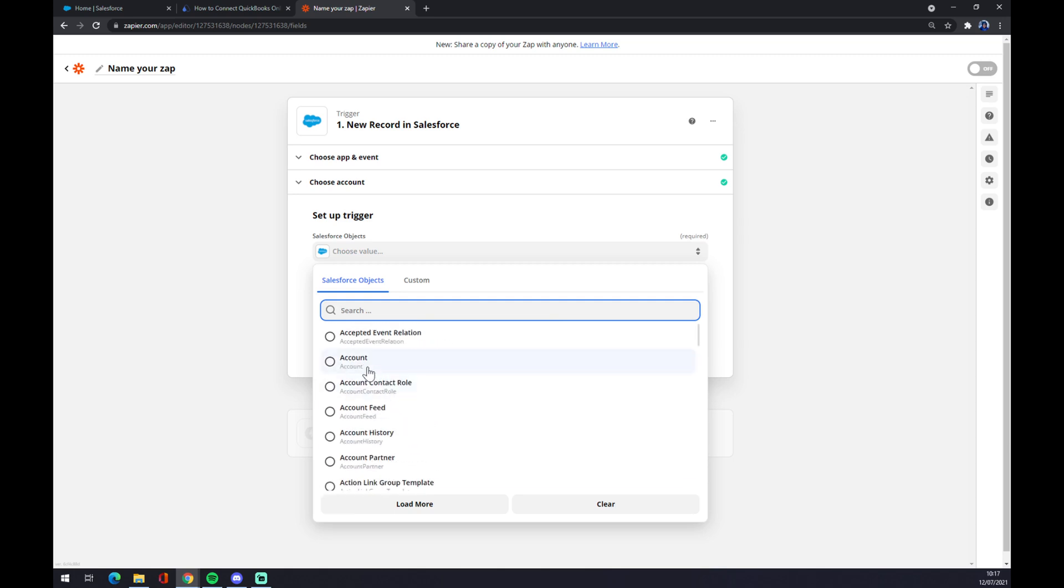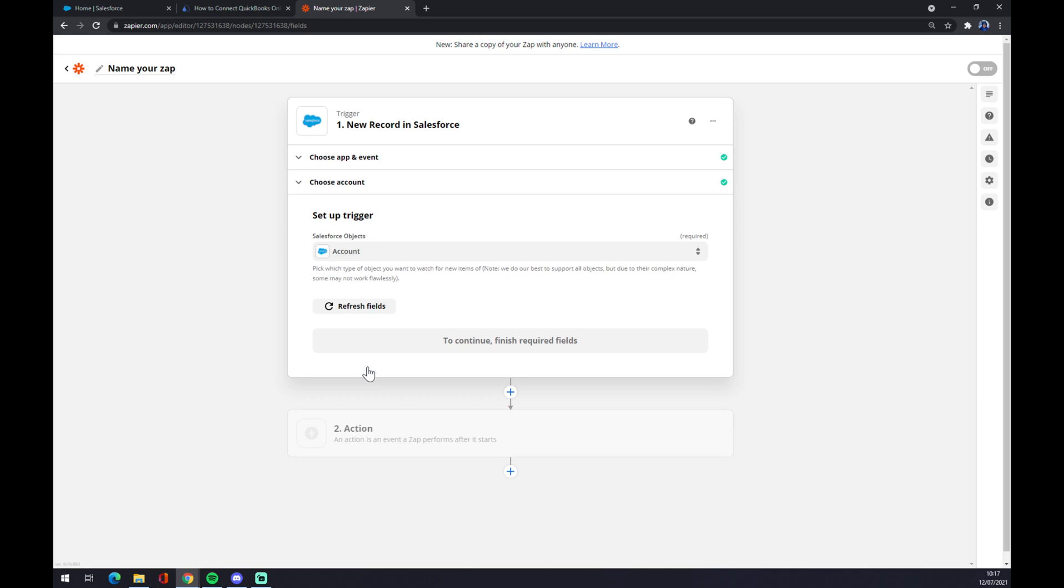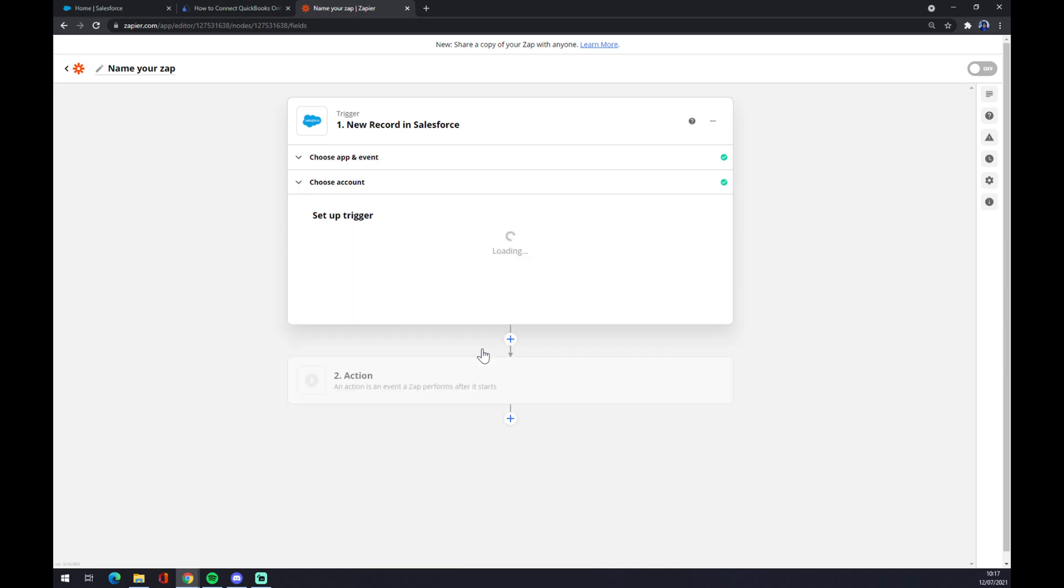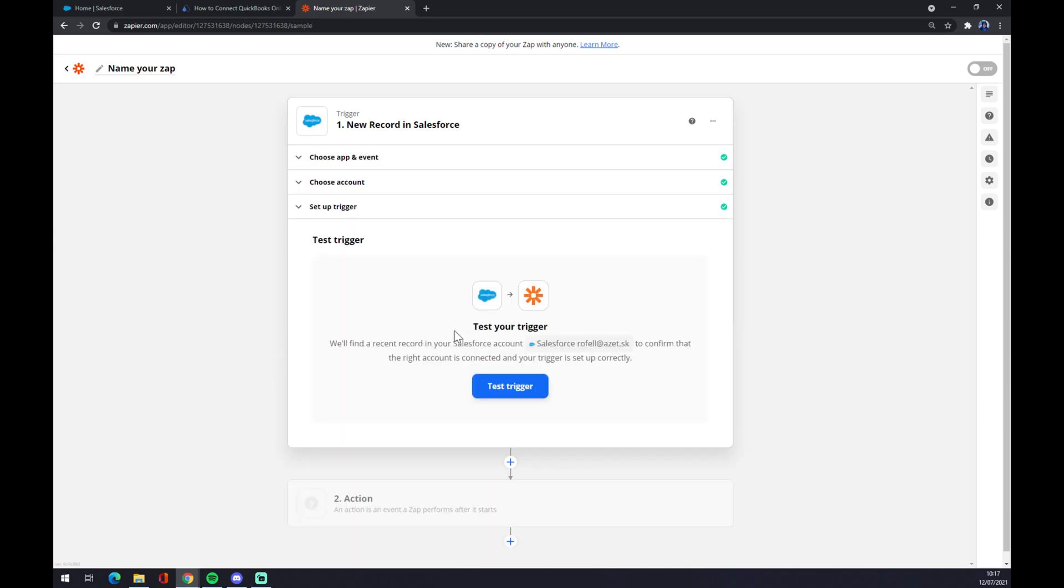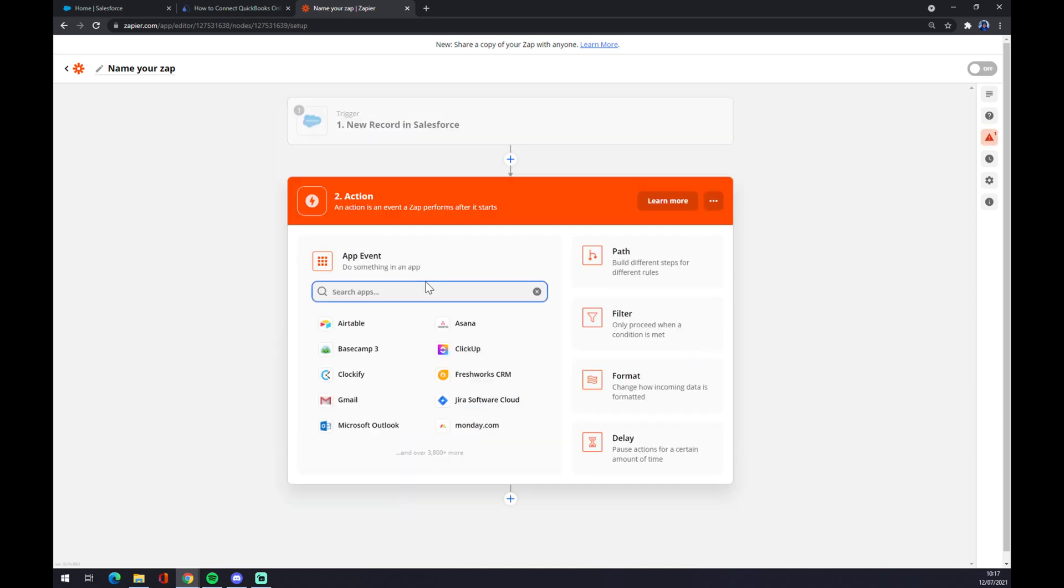So be careful while picking the one that you need. I'm going with account. Continue. And now we can try and set up or test our trigger.